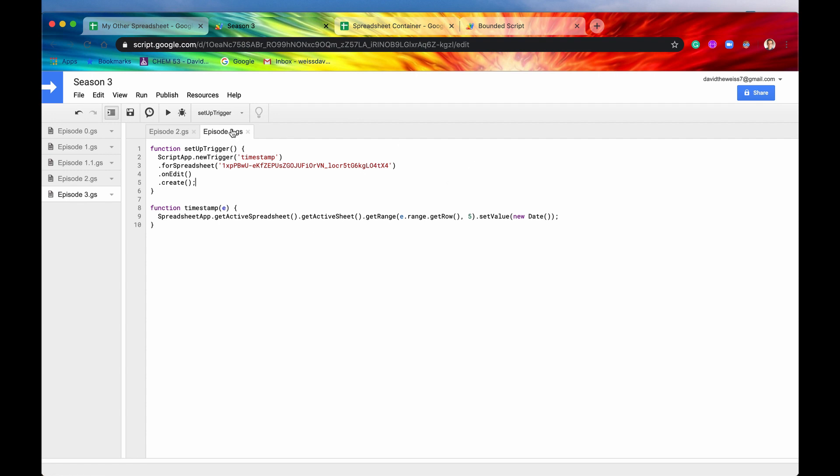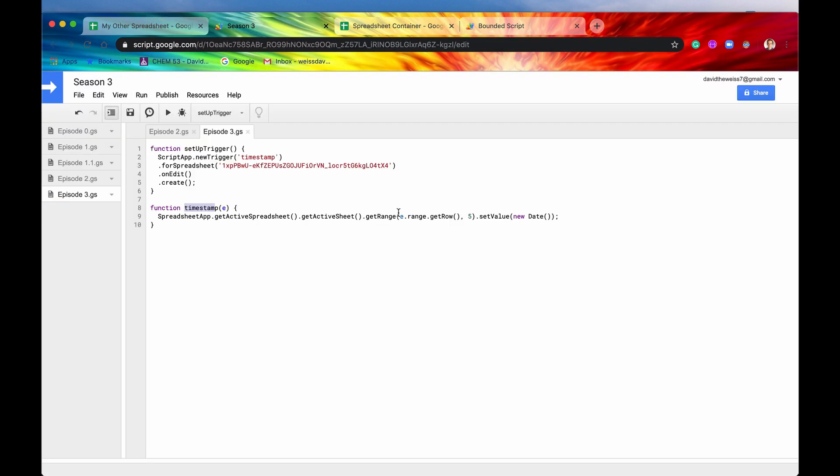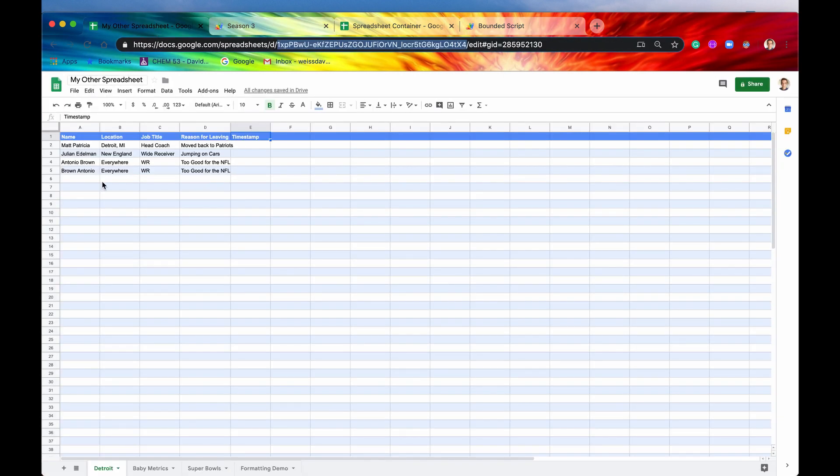Great. So now our trigger is set up. So now this function right here, timestamp is going to run whenever we change any of the cells in here. So again, this is exactly the same as how we had it before with the bounded script. And so now let's just test it.